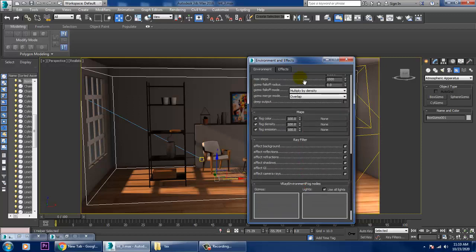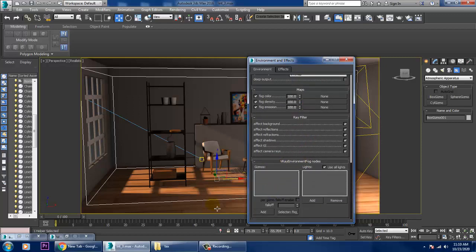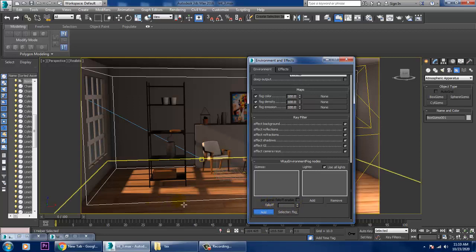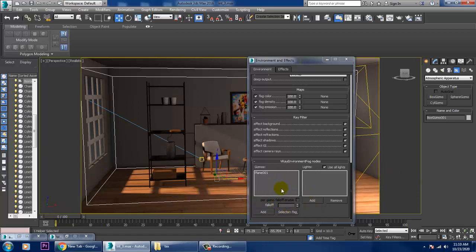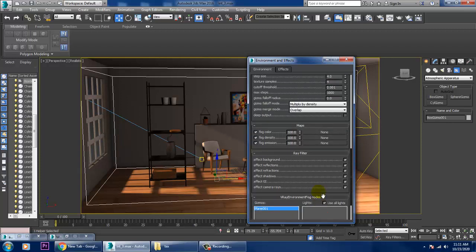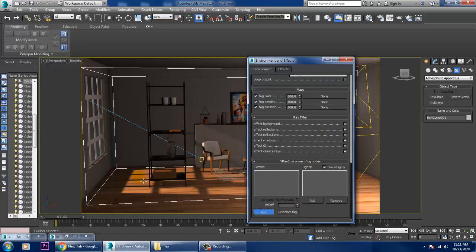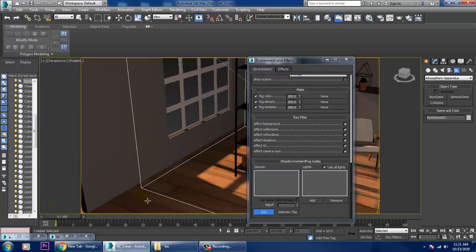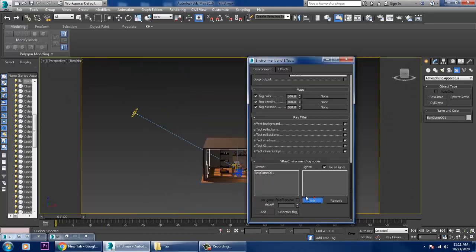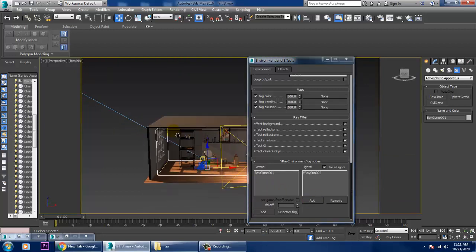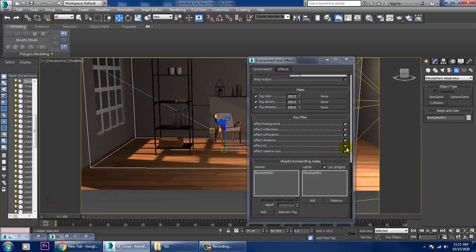Going down, I need to add a gizmo — not the previous one, so remove it. Add a Box Gizmo and place it. Also add a V-Ray Sun.